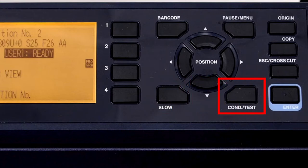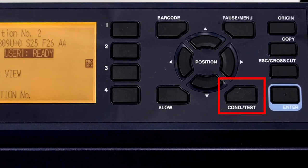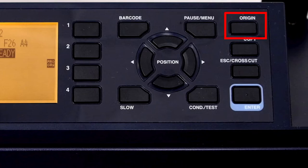The condition test key will allow for altering and testing the eight cutting condition presets. The origin key will set a new start point or origin at the tool head's current location.